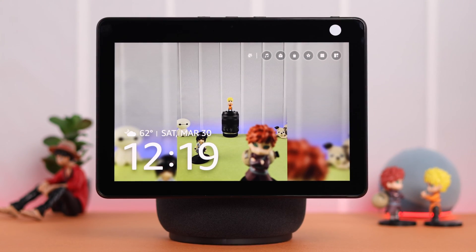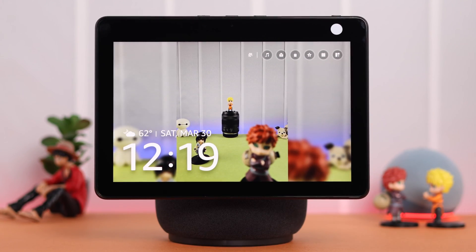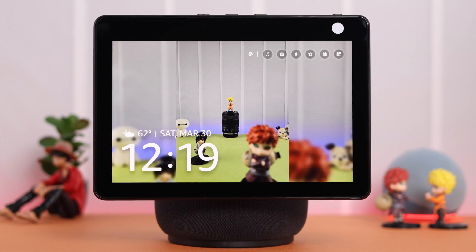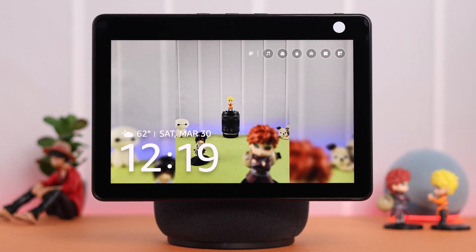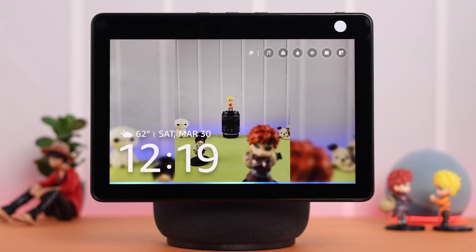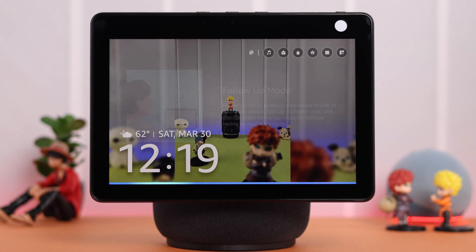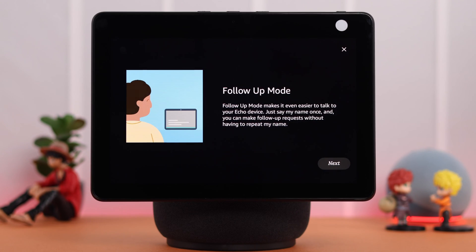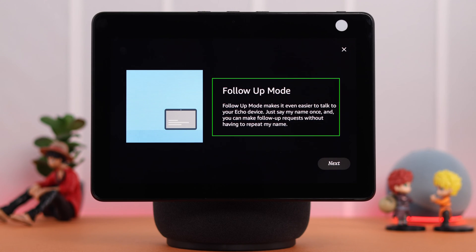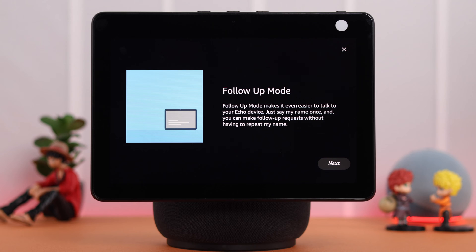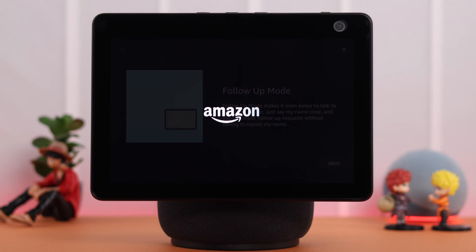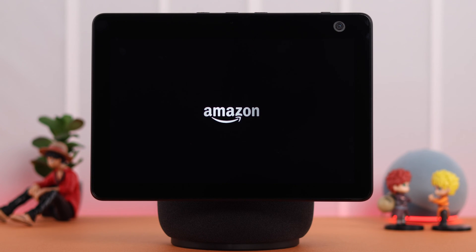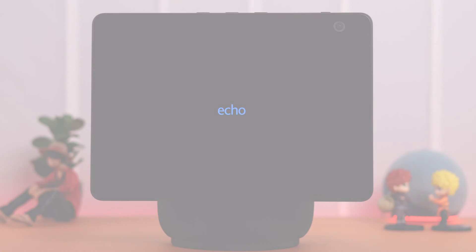What if I tell you that you can have a real back-to-back conversation with follow-up requests with Alexa without repeating the wake word every time? Well, in this video I'm going to show you how to enable conversation mode, or follow-up mode, on Amazon Echo Show 10.